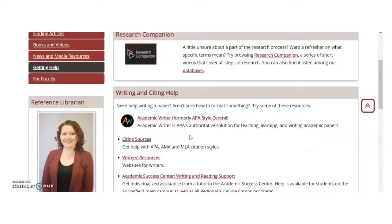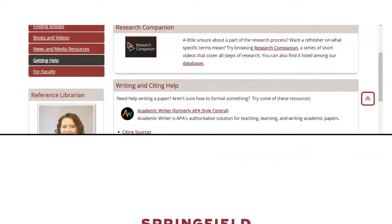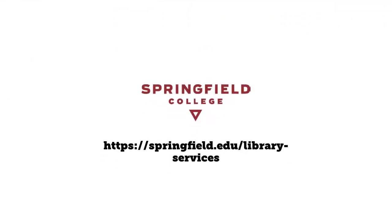If you have any other questions about using the library, be sure to get in touch.